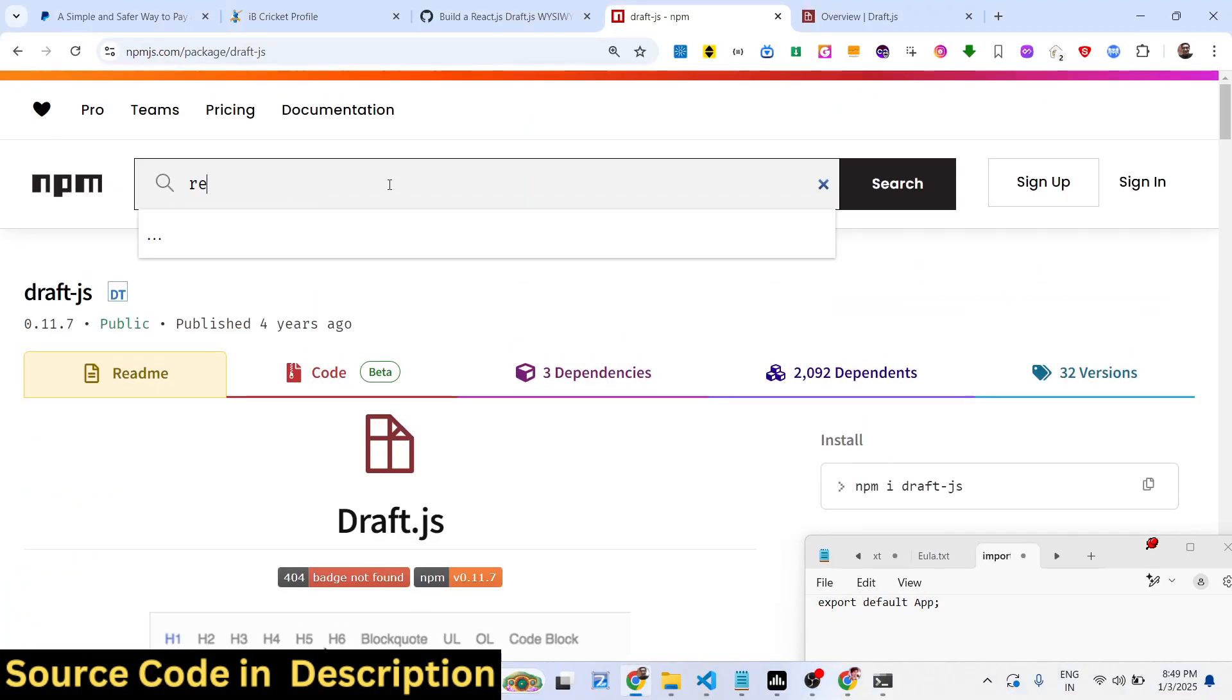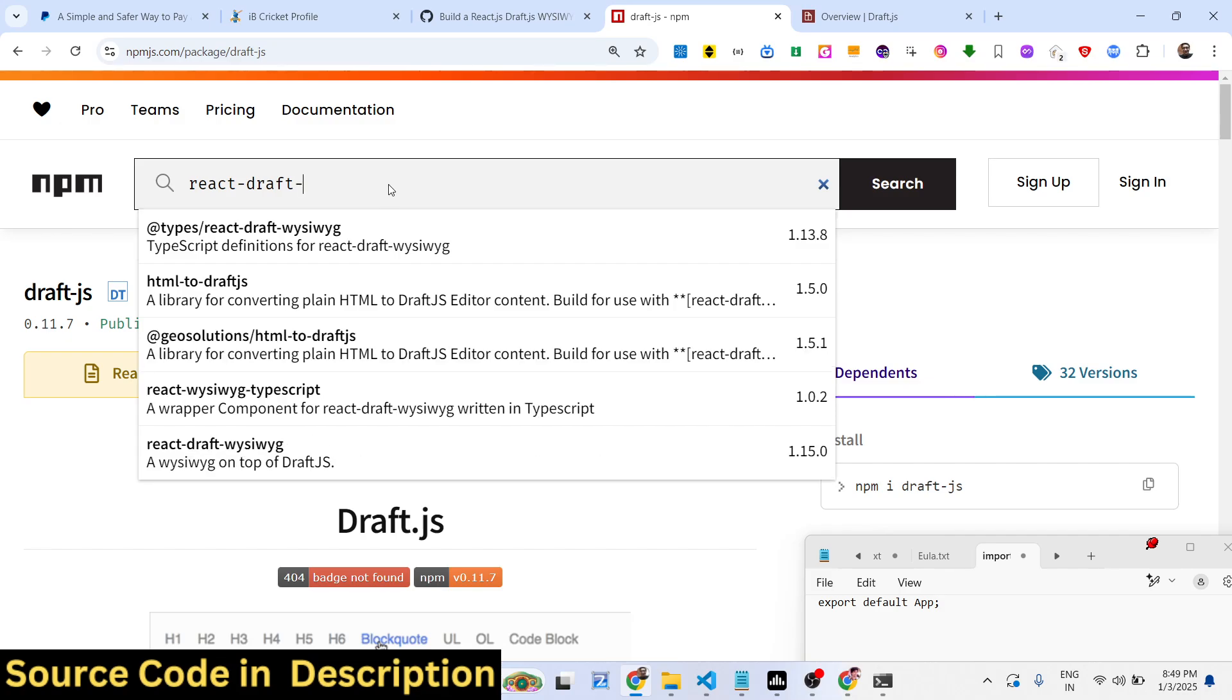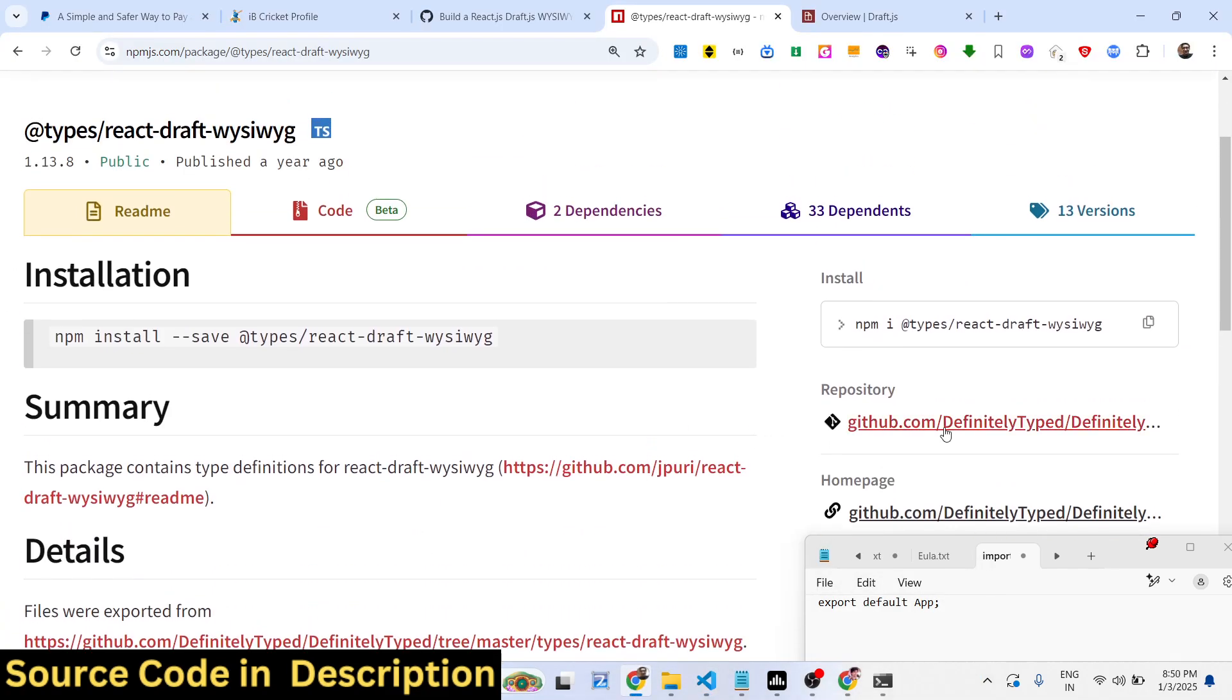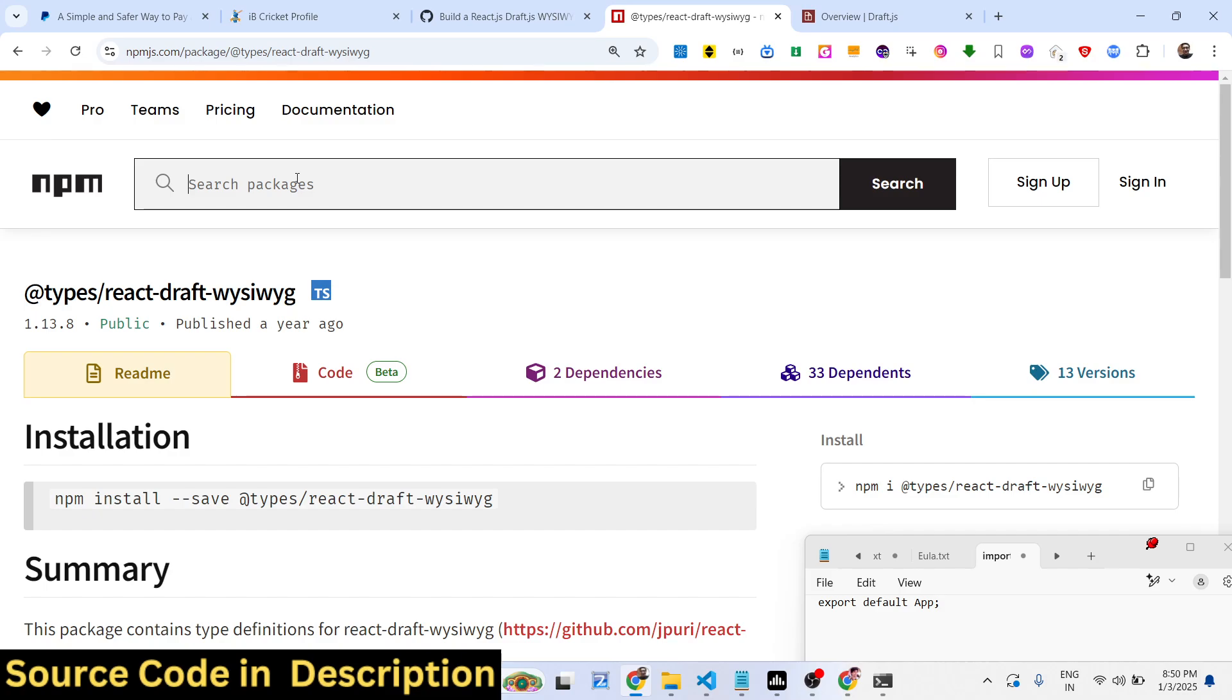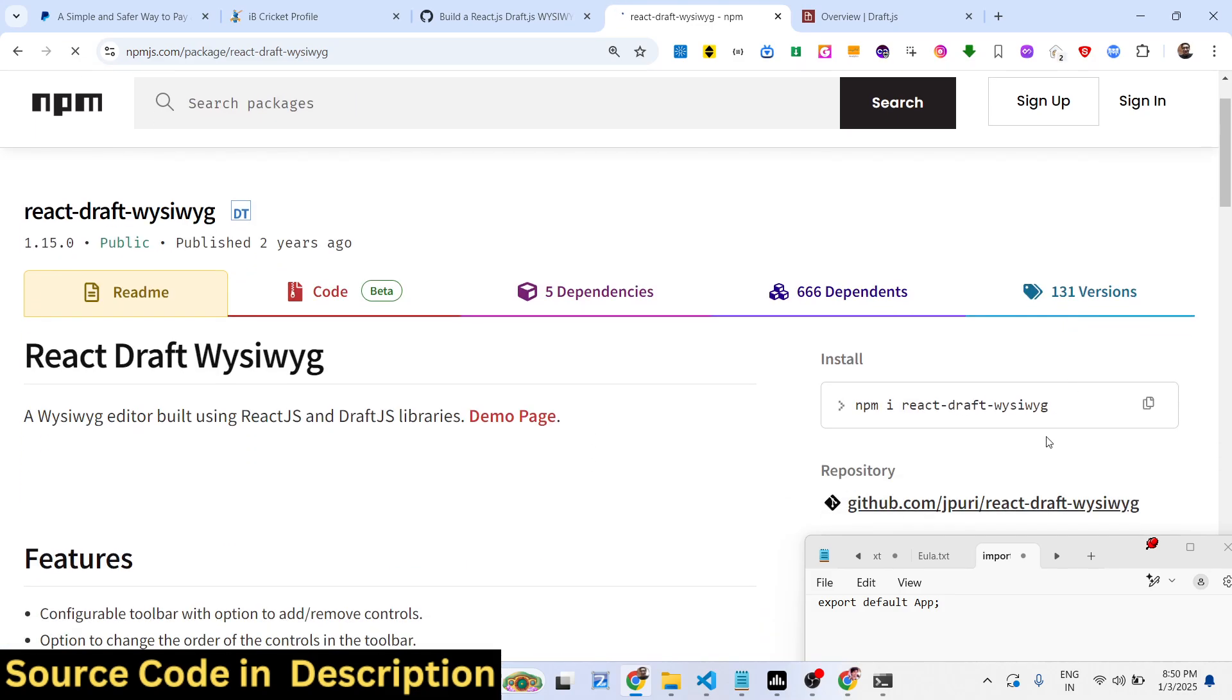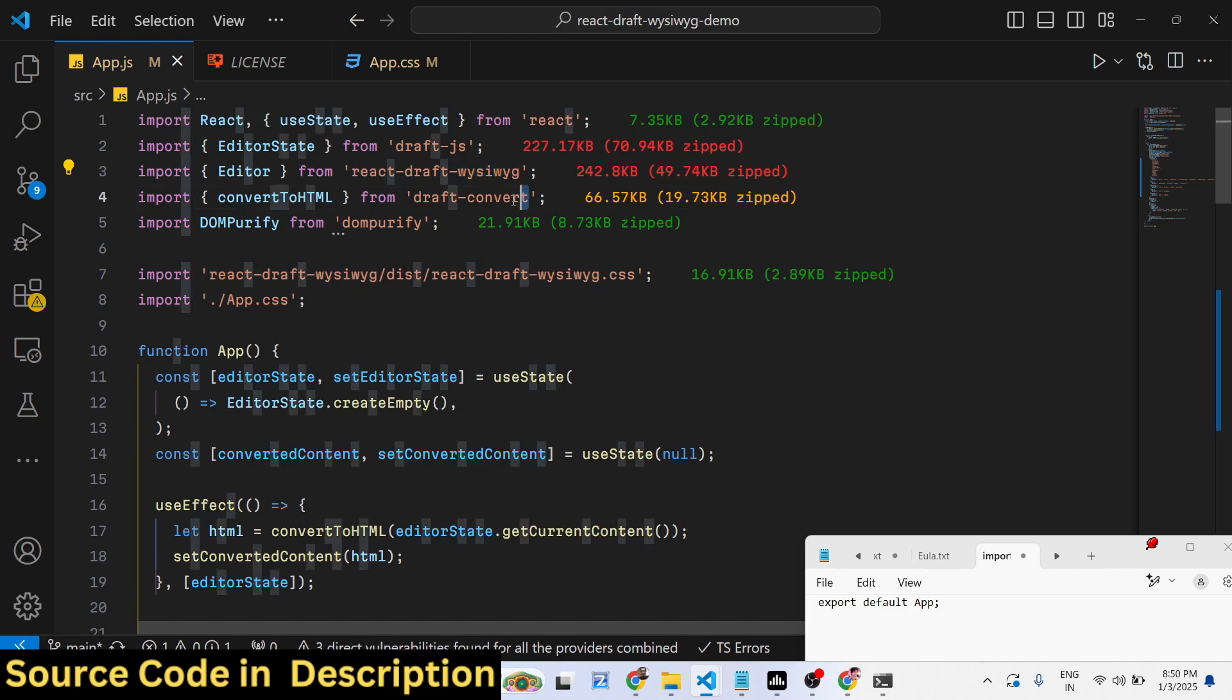Then we need to install react-draft-wysiwyg. So this is actually the package. I have given the link in the description of this project. You can directly go to the description and see which packages I've used. Just install this as well - this is specifically for React.js.